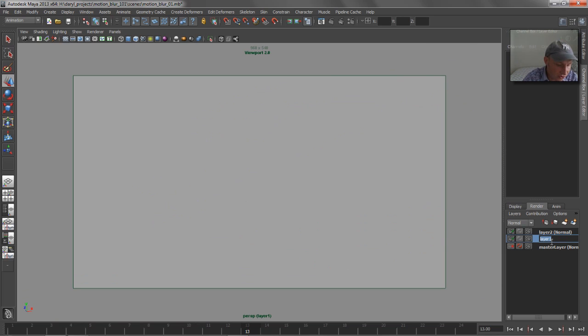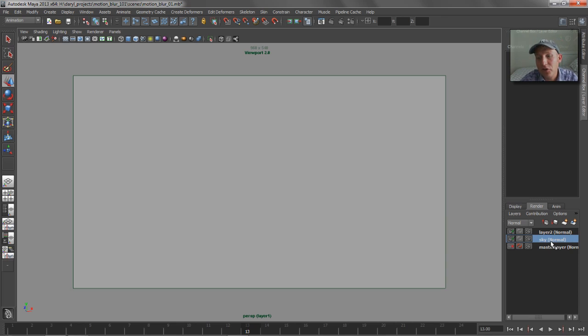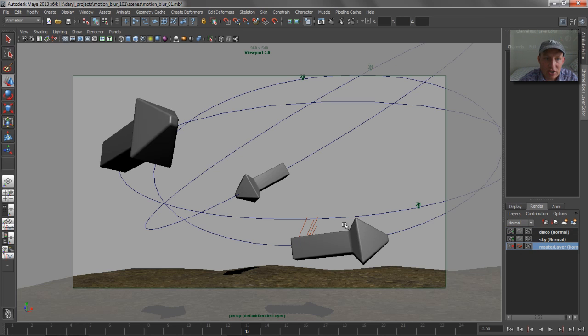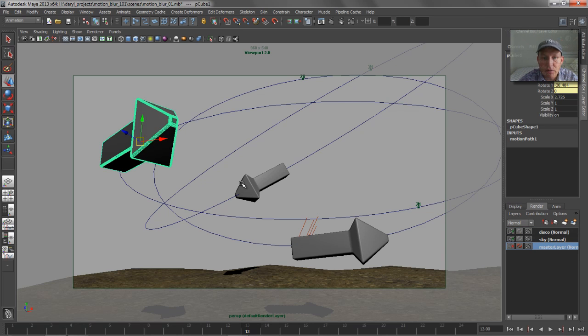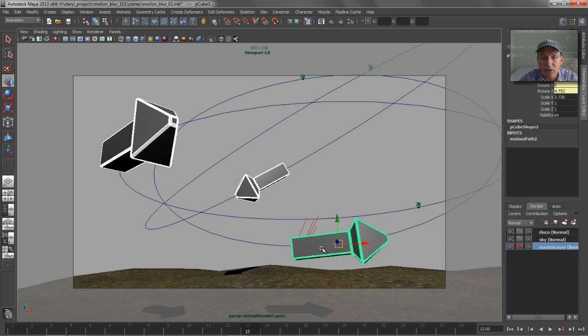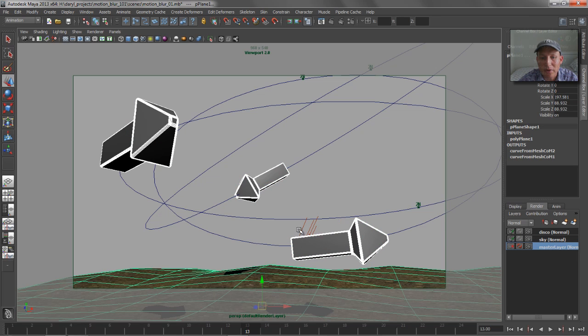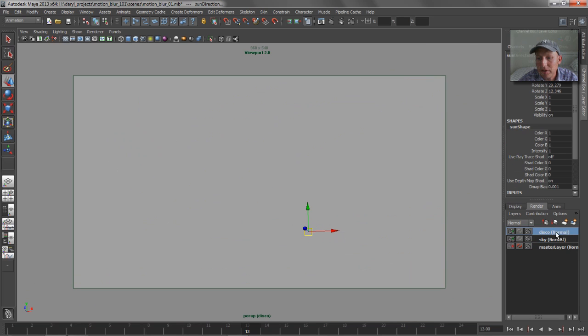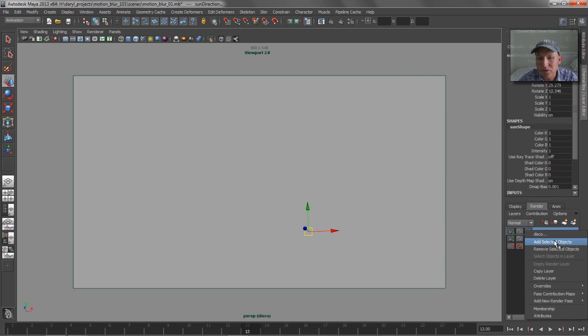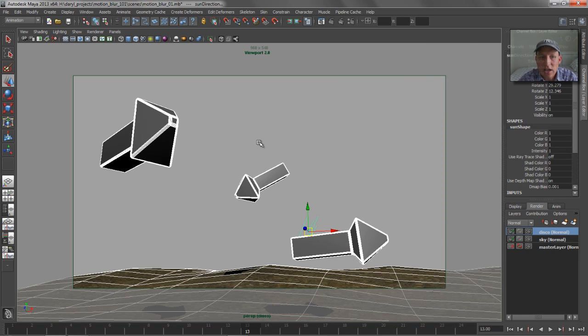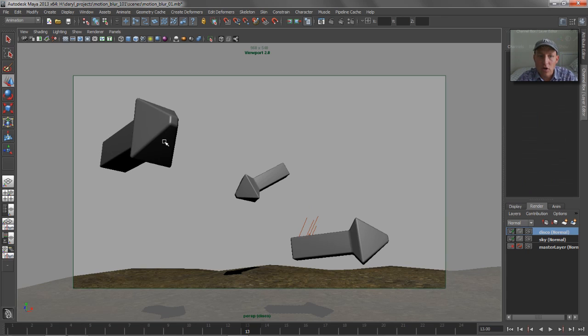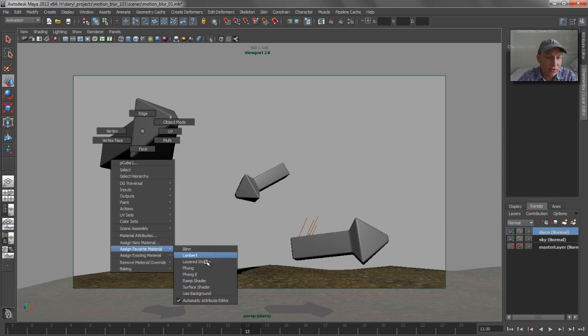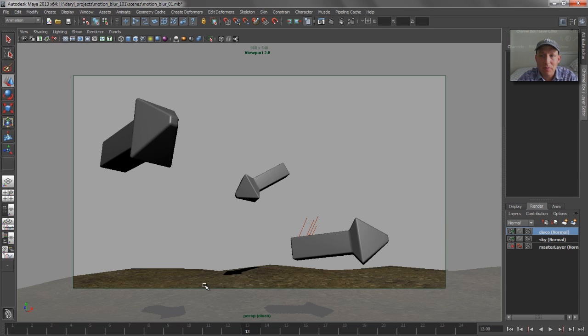So our first layer, we'll just call Sky. Obviously, there's nothing associated with that layer. Our second layer, we're going to call Disco. And this Disco layer, we want to associate actually our three arrows as well as our ground plane. And what we want to do is we want to add a shader override to these objects in the form of a surface shader that's got primary color associated with it.